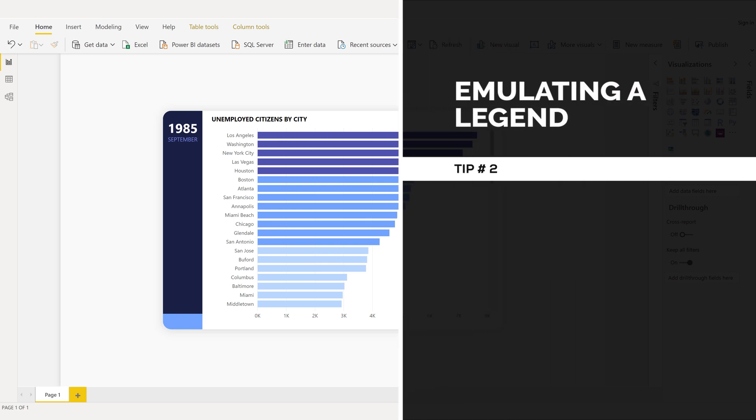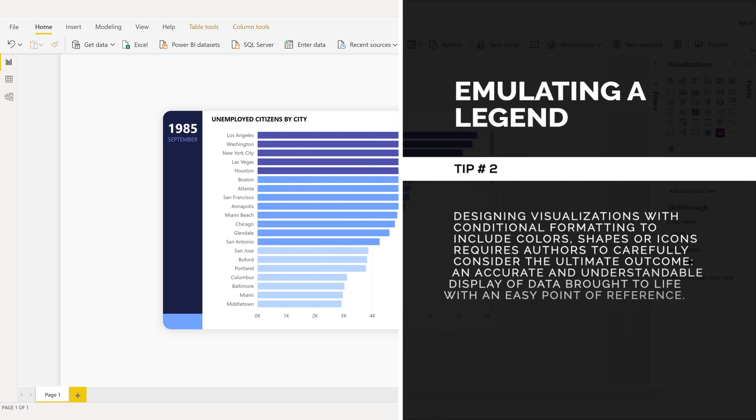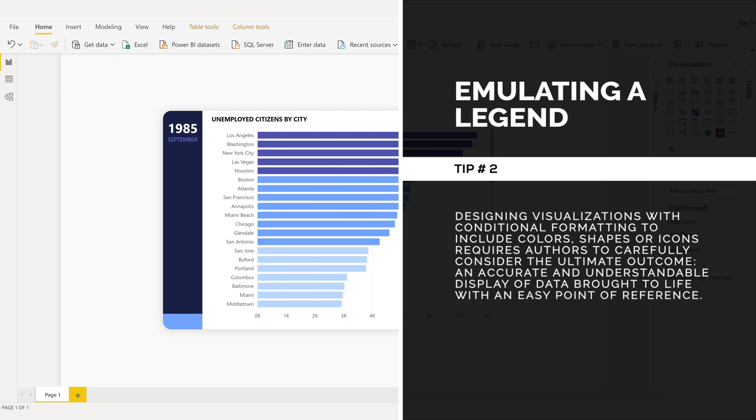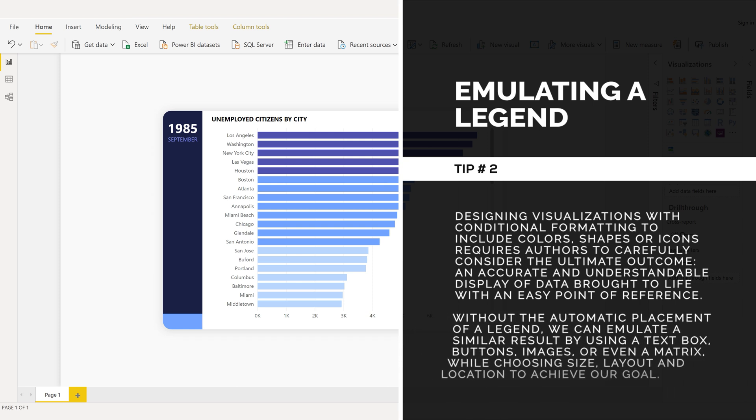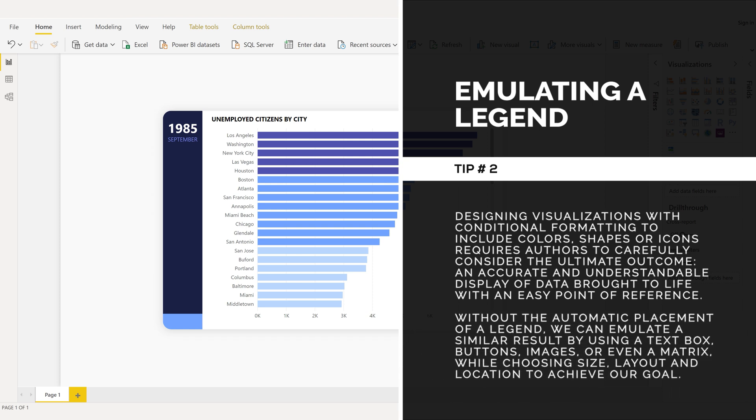Emulating a legend, tip number two. Designing visualizations with conditional formatting to include colors, shapes, or icons requires authors to carefully consider the ultimate outcome: an accurate and understandable display of data brought to life with an easy point of reference. Without the automatic placement of a legend, we can emulate a similar result by using a text box, buttons, images, or even a matrix while choosing size, layout, and location to achieve our goal.